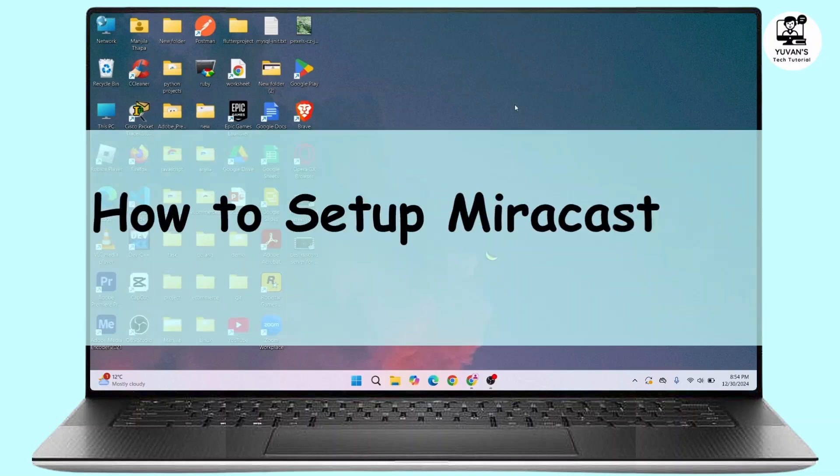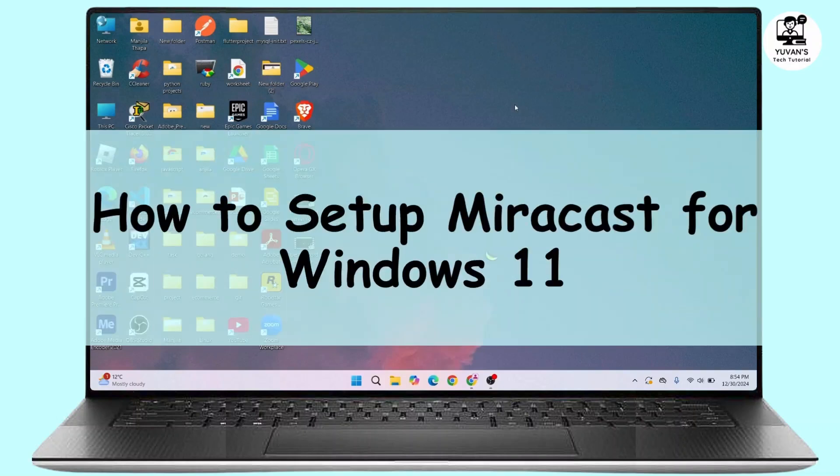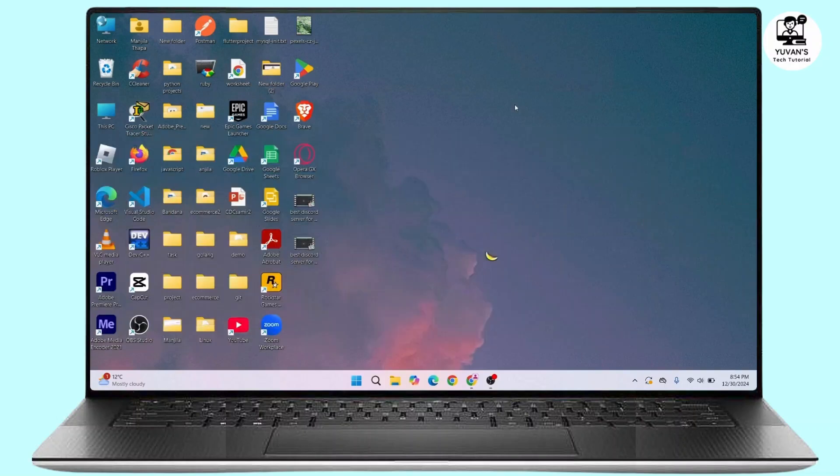How to set up Miracast for Windows 11. Hi everyone, this is Kate, and welcome back to another video. On today's video, we will see how we can set up Miracast for Windows 11.